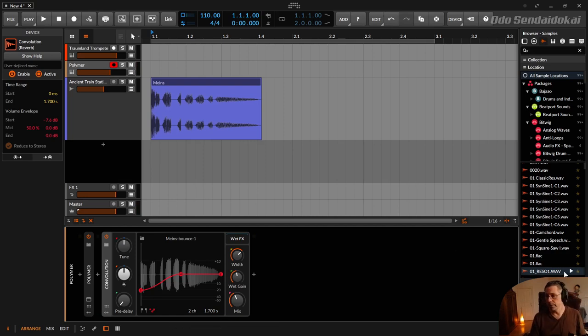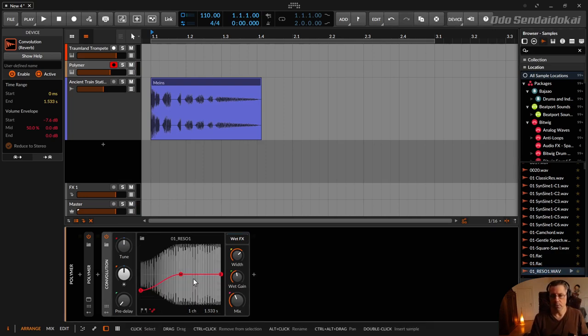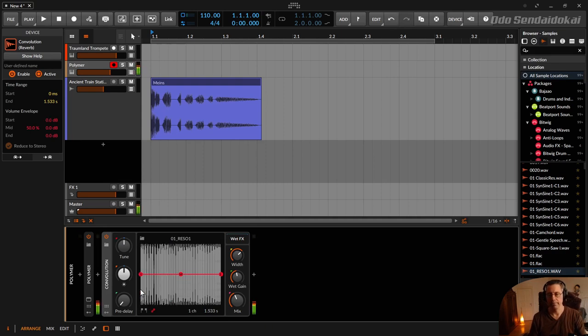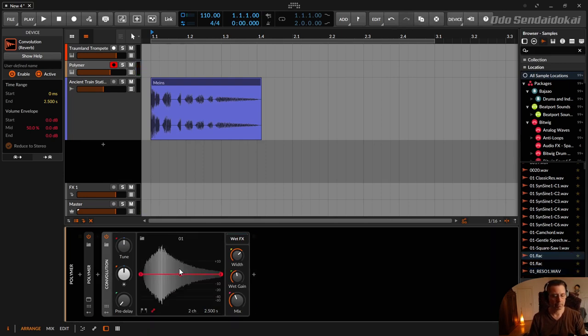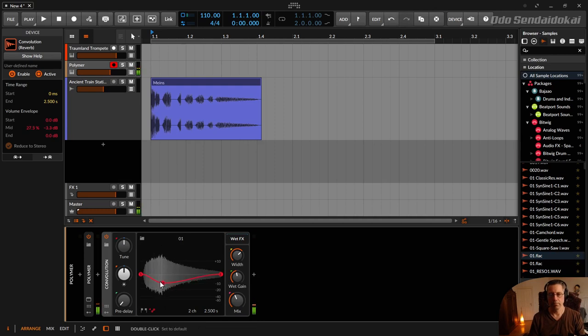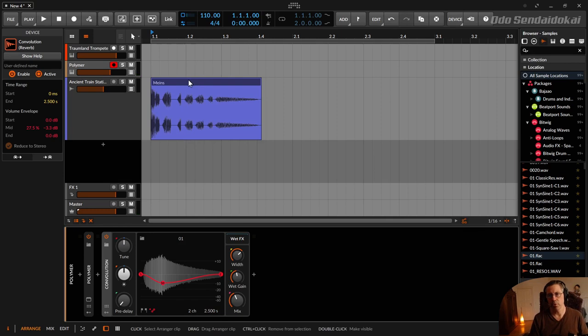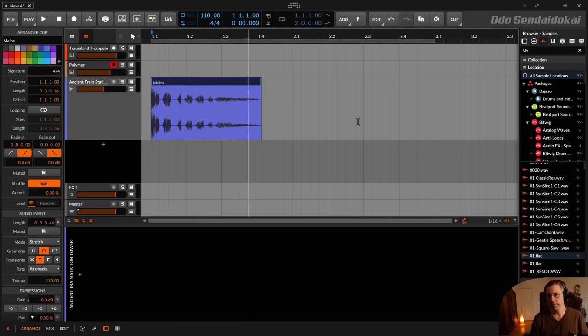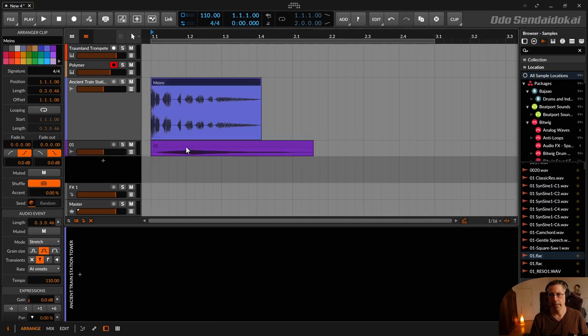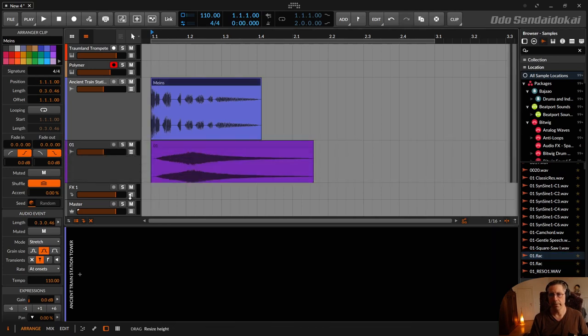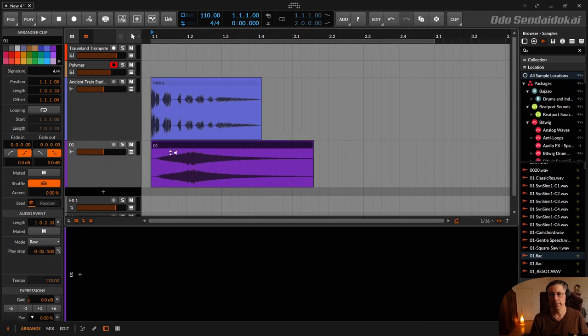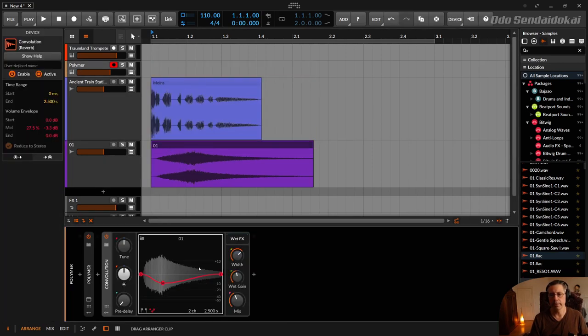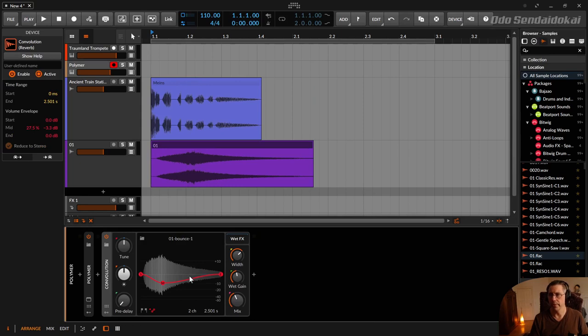But you can use it as well like normal wave files, for example. Just a random wave file. Or you could create with some impulse response editors your own impulses. But you could just take some audio files, edit them in the arranger, do some stuff to it. And then put it inside the convolution reverb. And you're ready to use it.